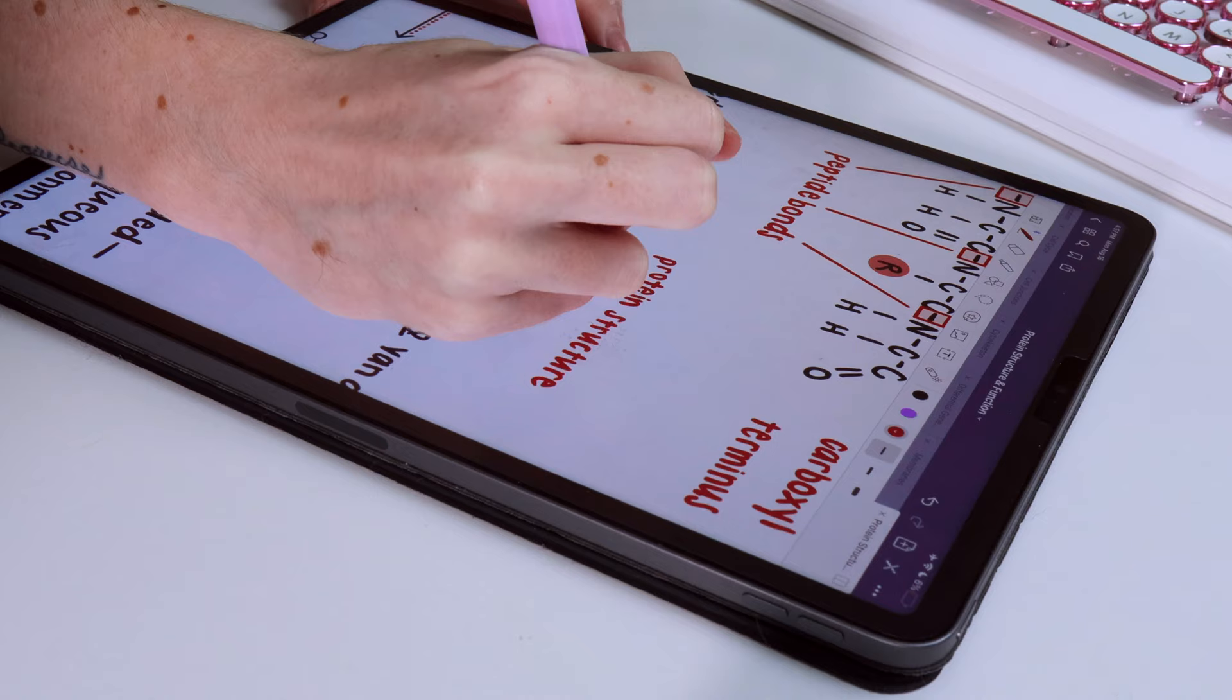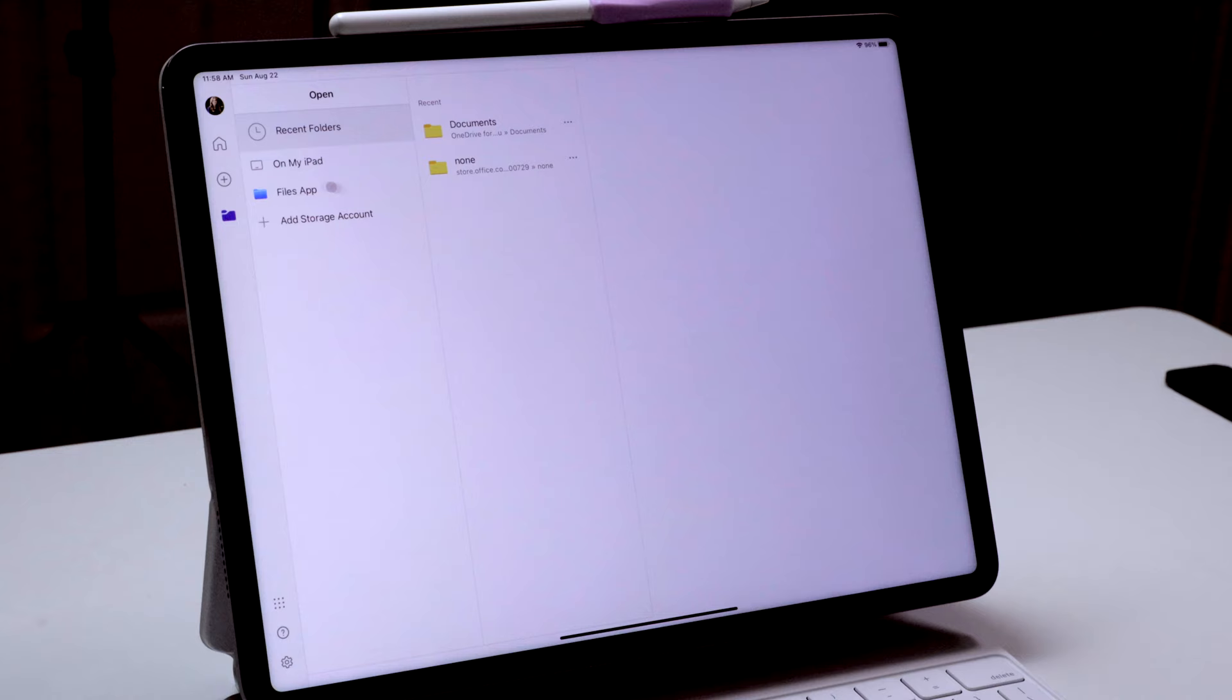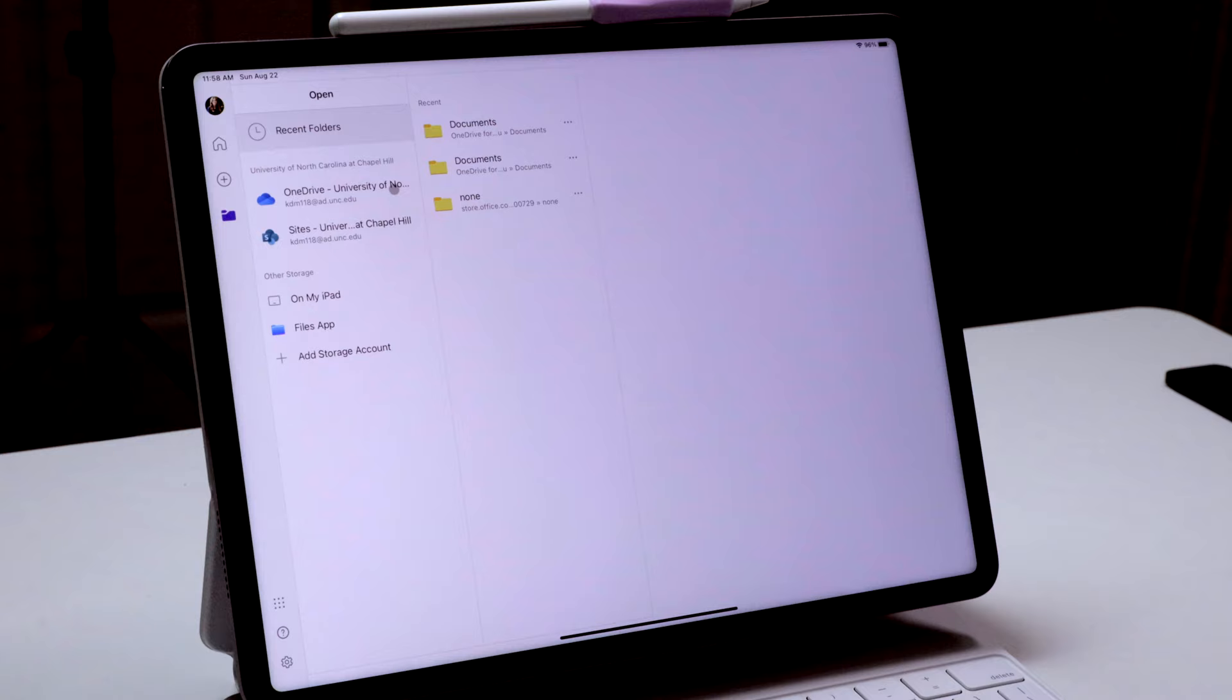I also used basically the entire Microsoft suite on my iPad and also had it to where those files backed up as well, so I could access them anywhere too.